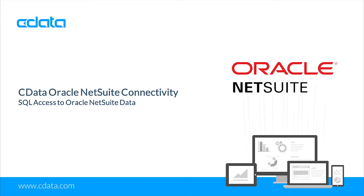Oracle NetSuite is one unified business management suite, encompassing ERP financials, CRM, and e-commerce for its customers.